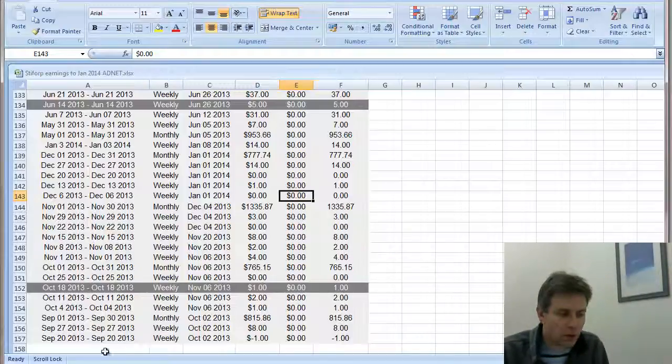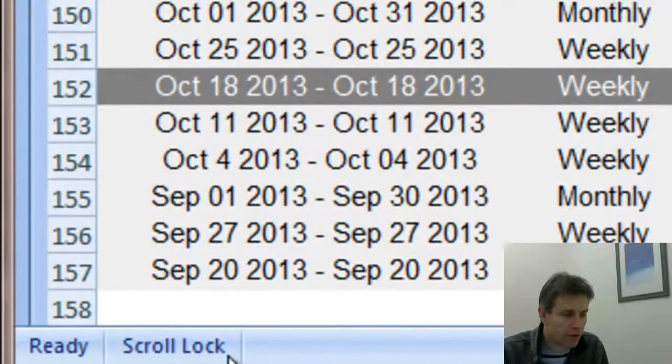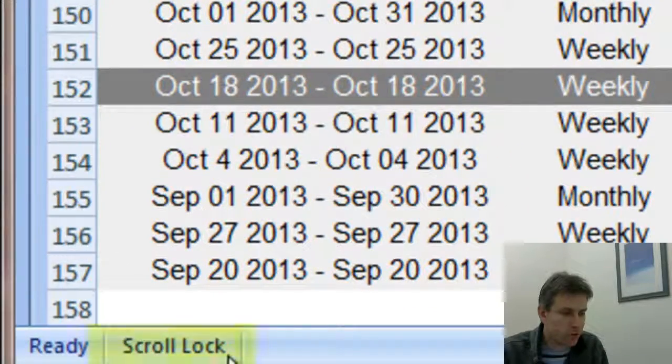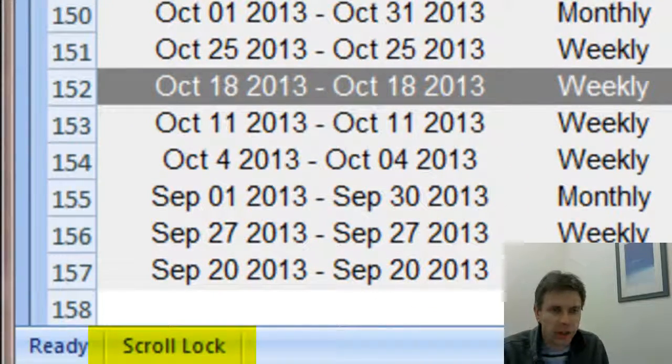Well, you've got scroll lock on. If you look at the bottom left hand side of the Excel sheet, it says scroll lock.